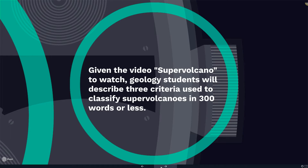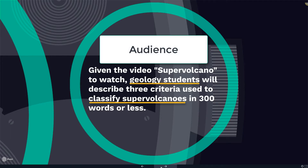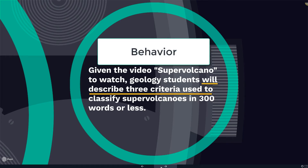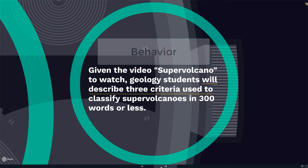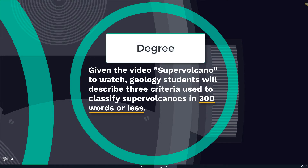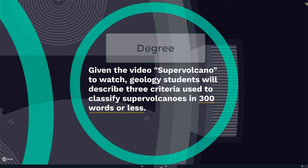The audience includes geology students. The measurable behavior is to describe three criteria used to classify supervolcanoes. And the degree is to do so in 300 words or less.